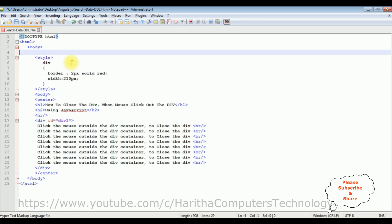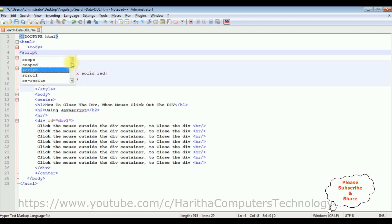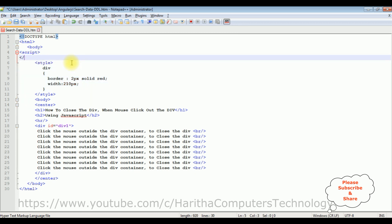Above the style and inside the body I am adding script. I am closing the script tag.